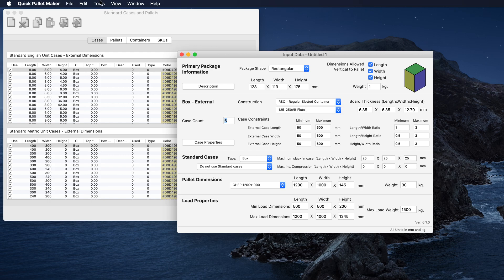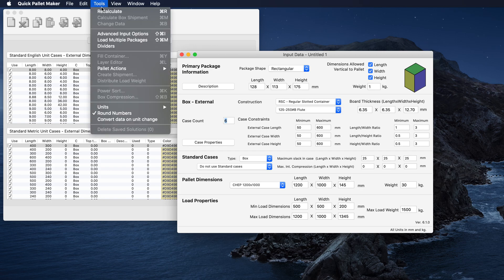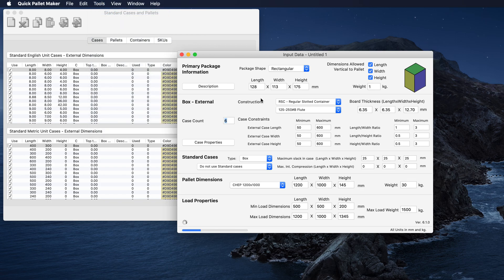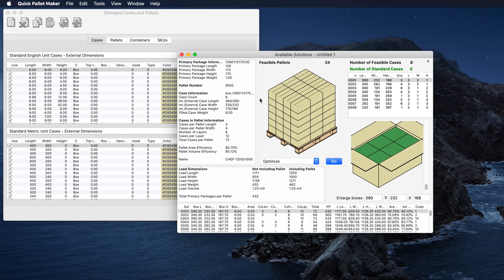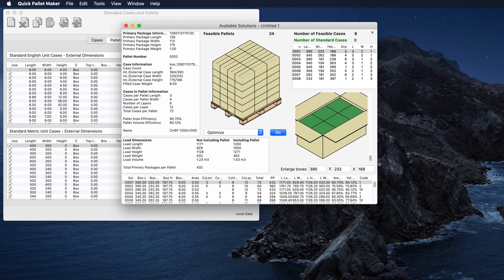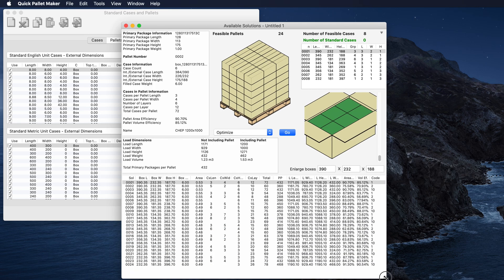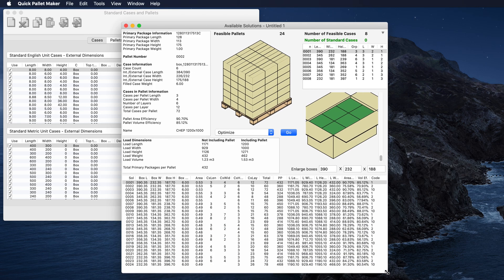So we go to the Tools menu, we calculate, and we will obtain a list of eight boxes, as shown in the list at the top right.